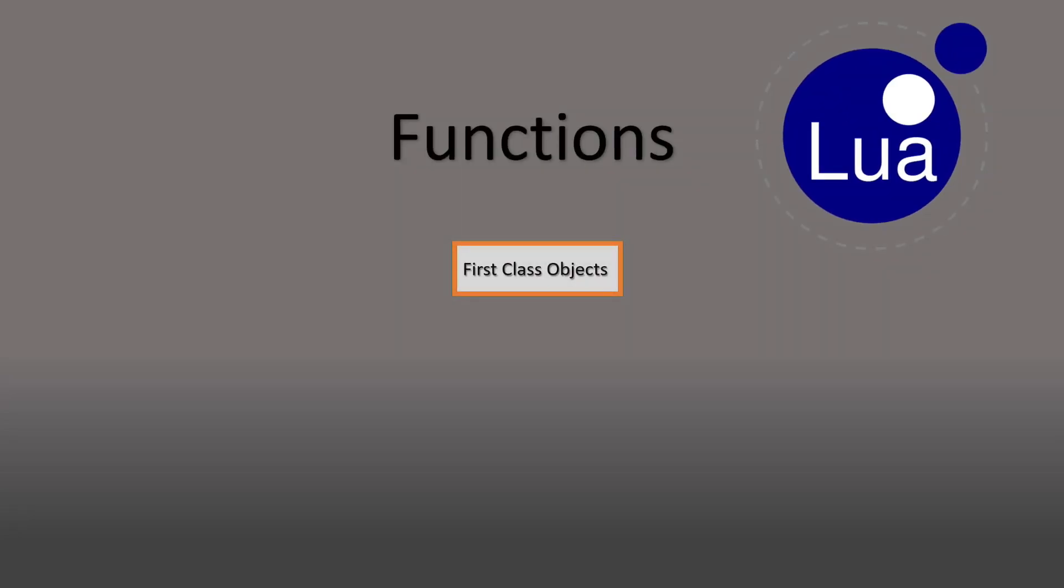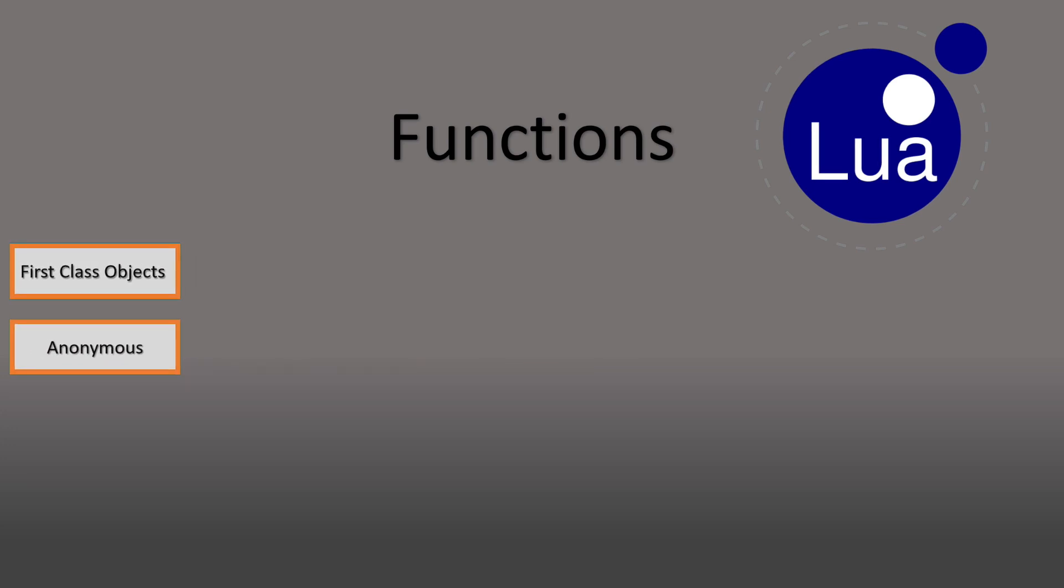Functions in Lua are first-class objects, and technically all of them are anonymous. Let's talk about what that actually means and how we can use that knowledge to, among other things, create callback functions.